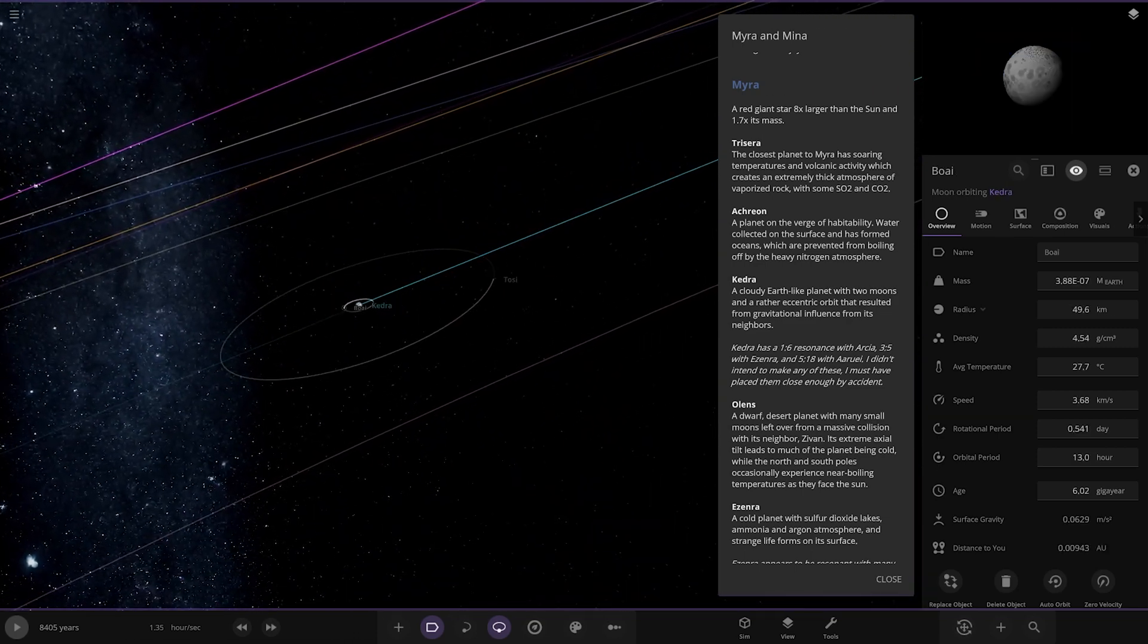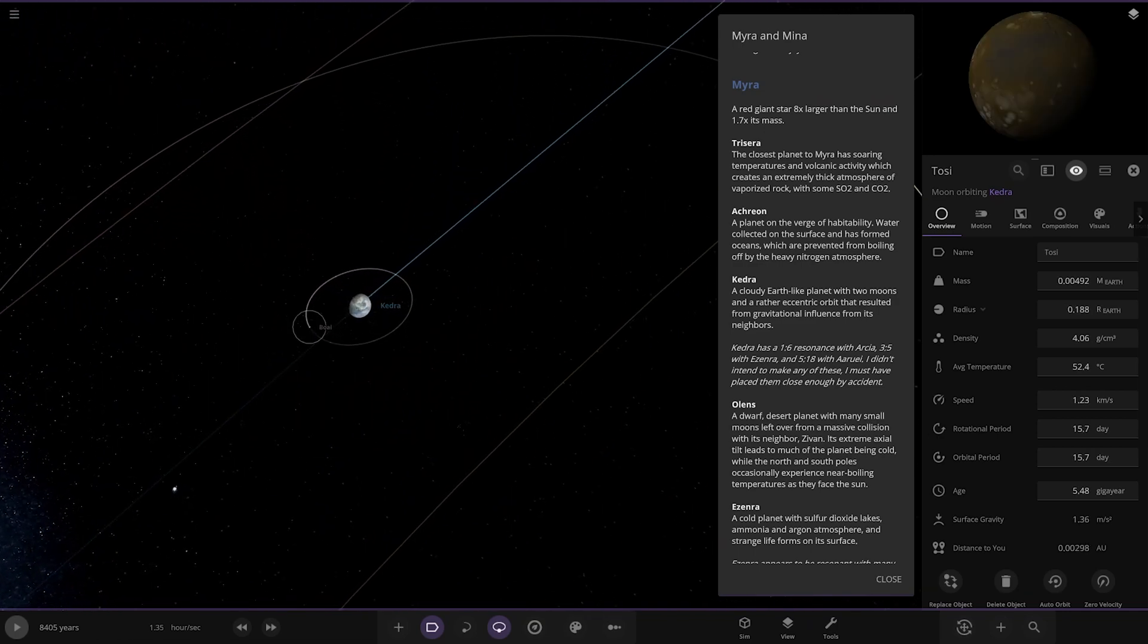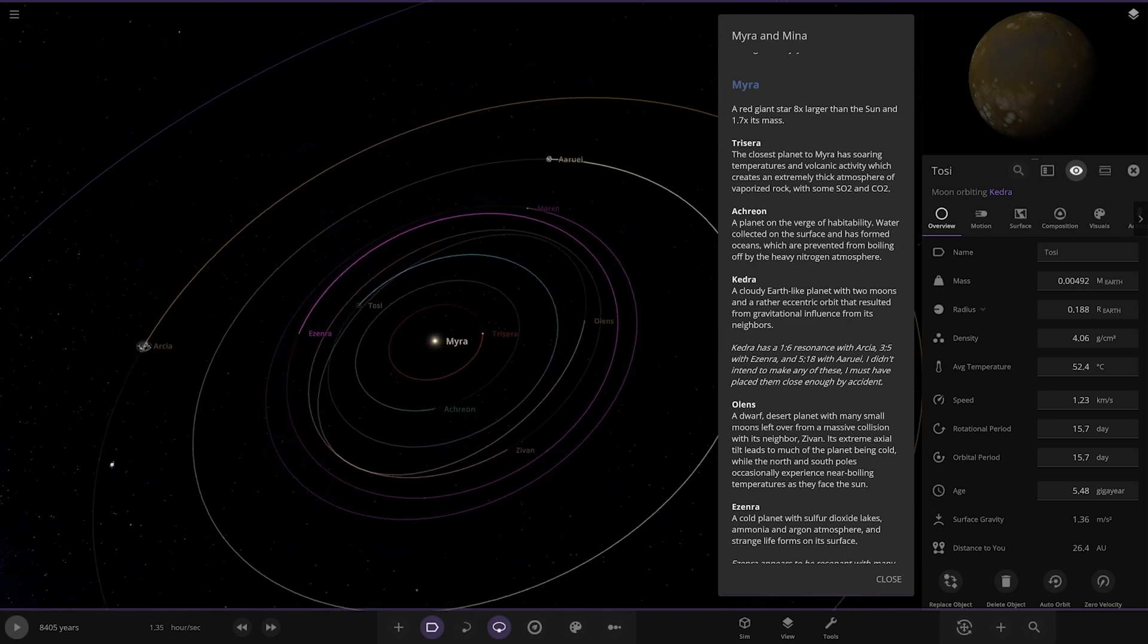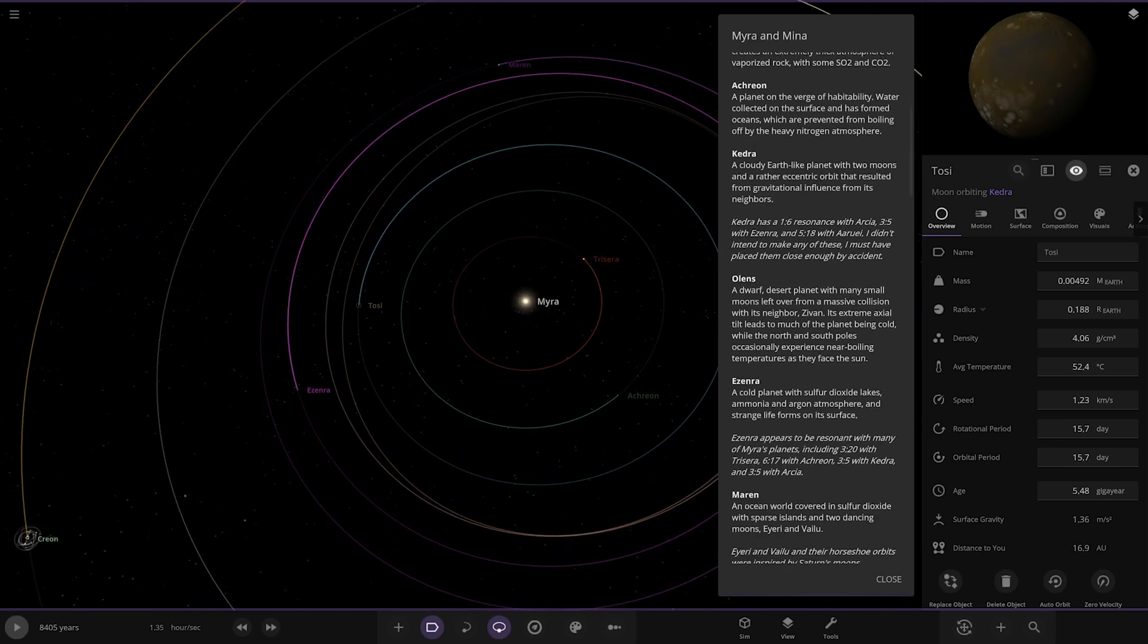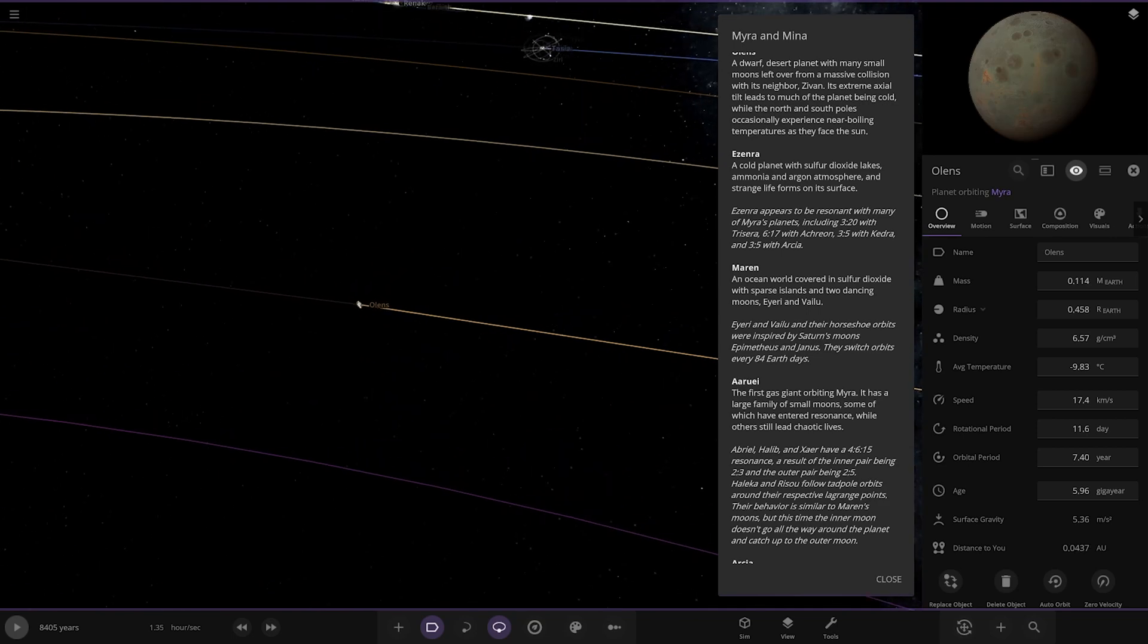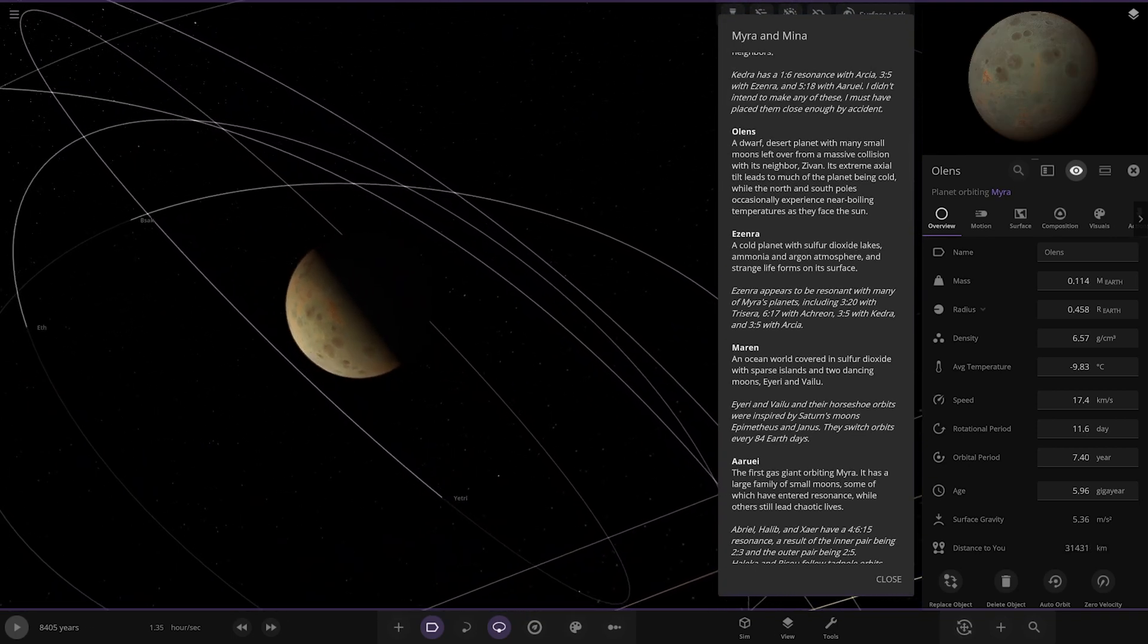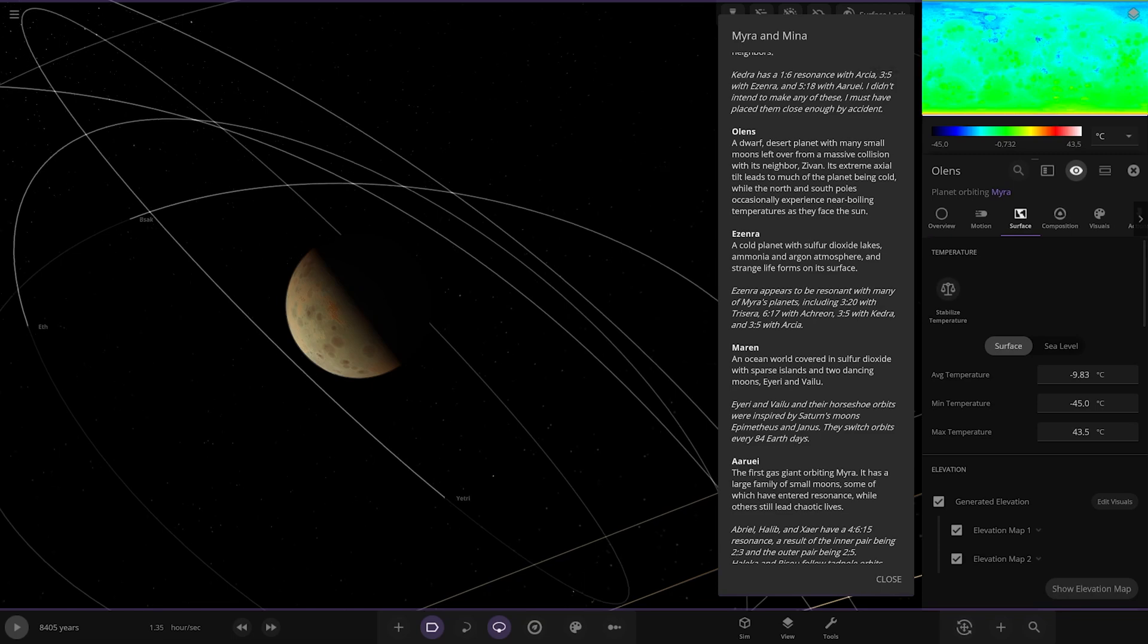Kedra has a 1:6 resonance with RCA, 3:5 with another, and 5:18 with R Rule. Next up we're heading to Olien's which is here. A dwarf desert planet with many small moons left over from a massive collision with its neighbor Zivan. Its extreme axial tilt leads to much of the planet being cold while north and south poles occasionally experience near boiling temperatures as they face the sun.